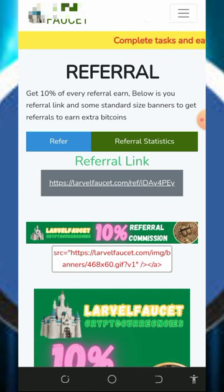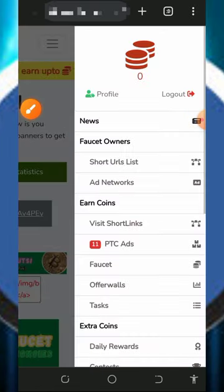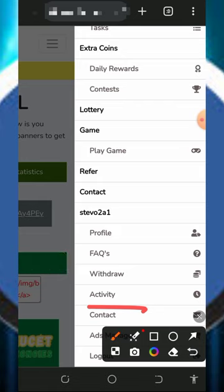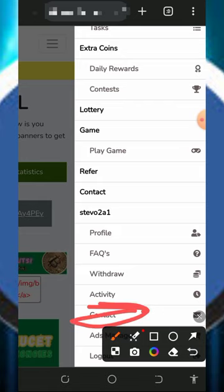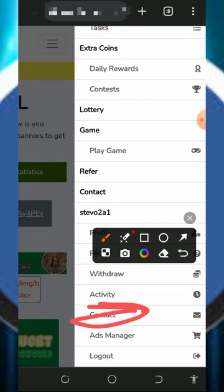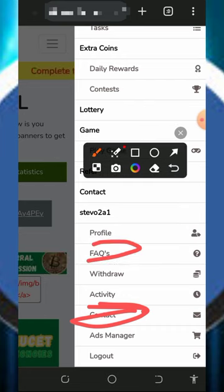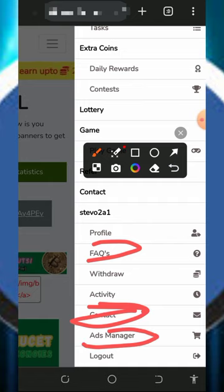If you have any problems, you can contact support — tap on the contact button on the screen, explain your problem, and one of their customer care staff is going to respond to you shortly. You can also check out the FAQ section in case you want to know more about the platform. There's also an advertisement manager in case you want to advertise your website or blog with this platform.